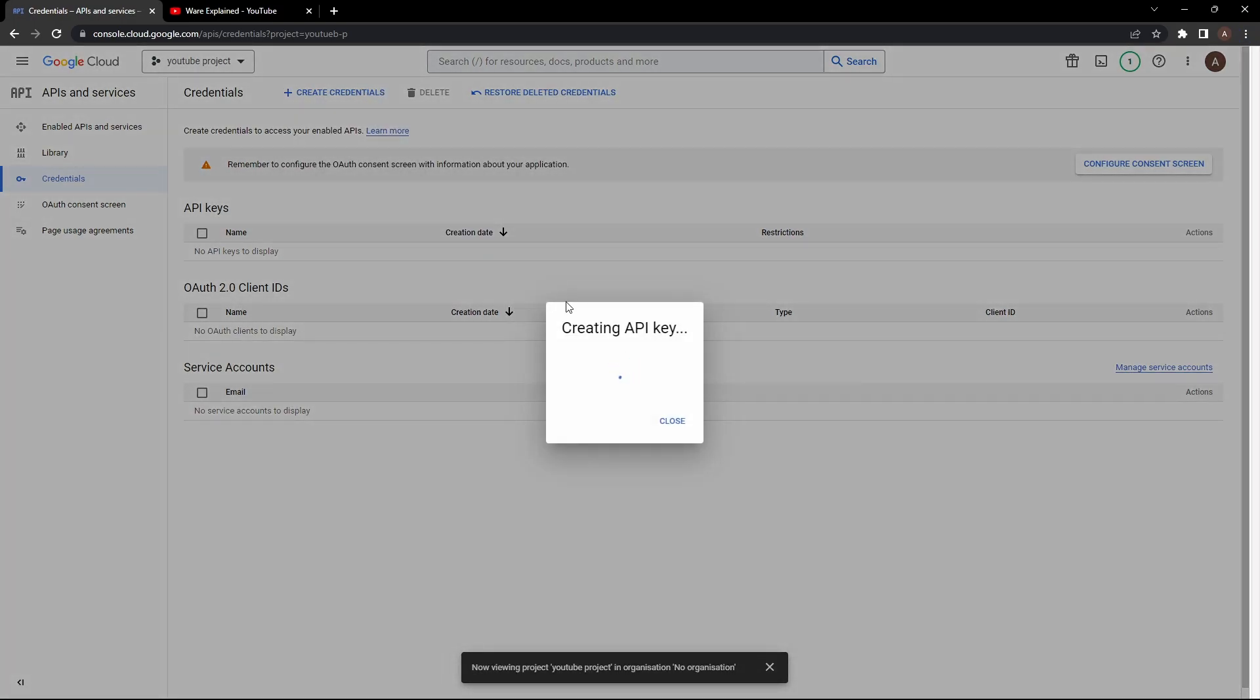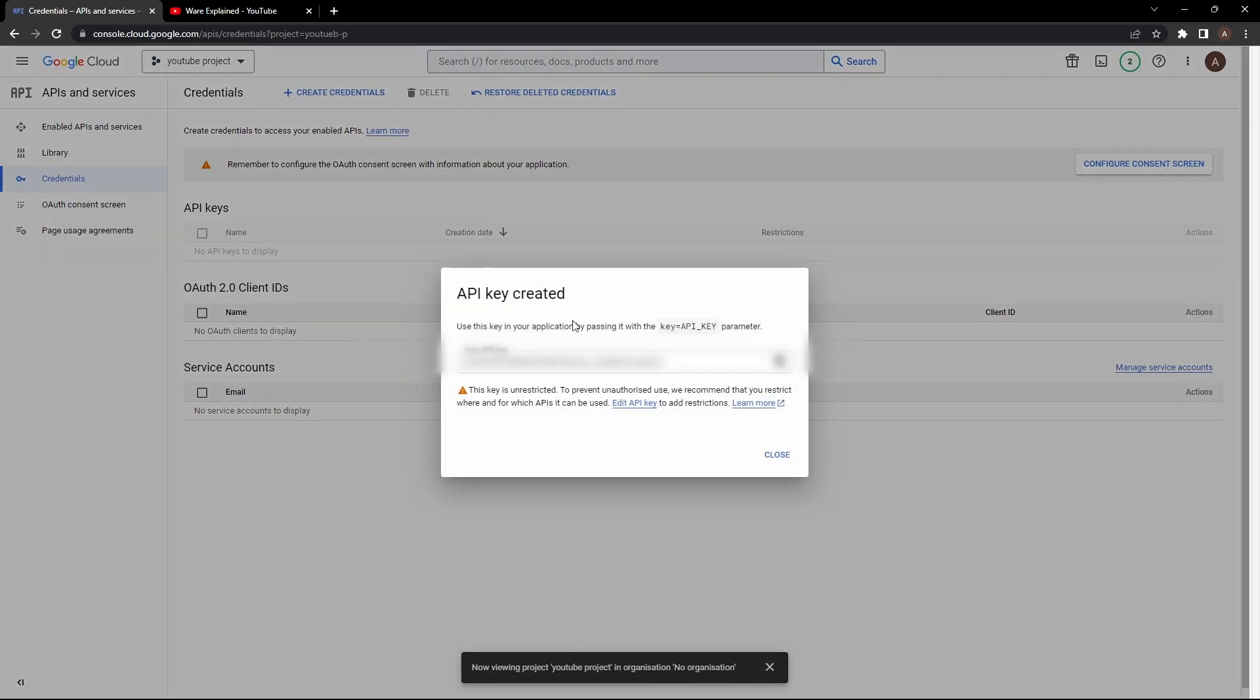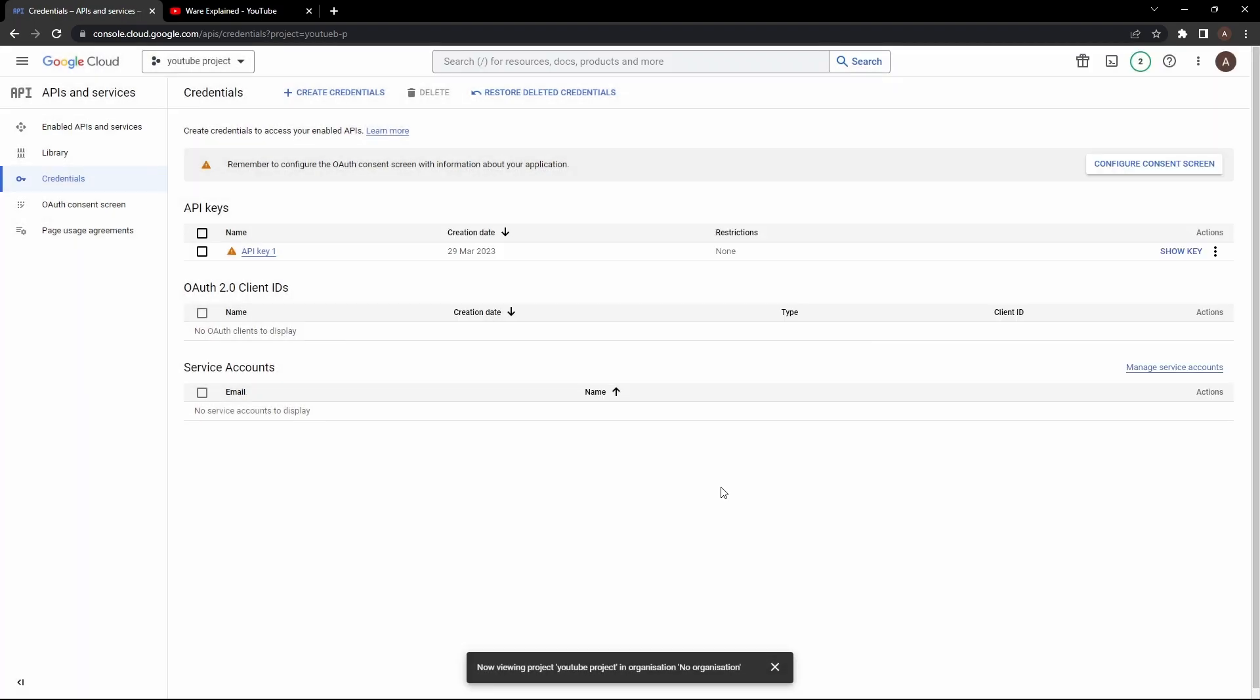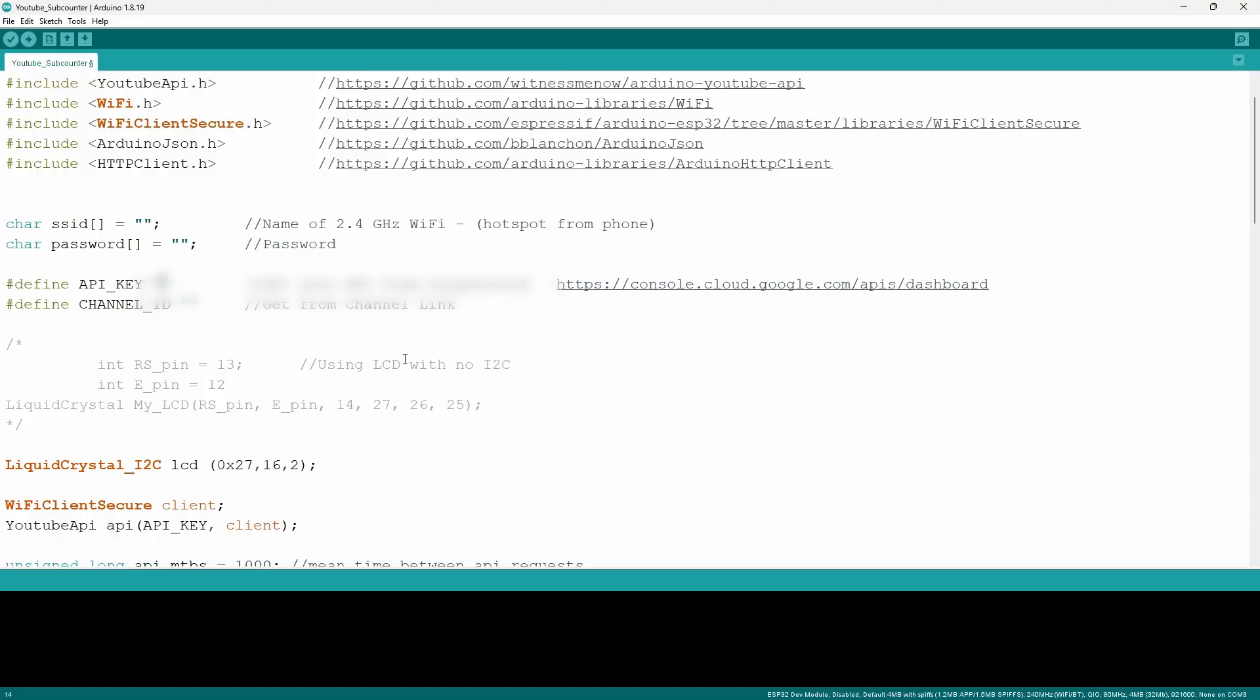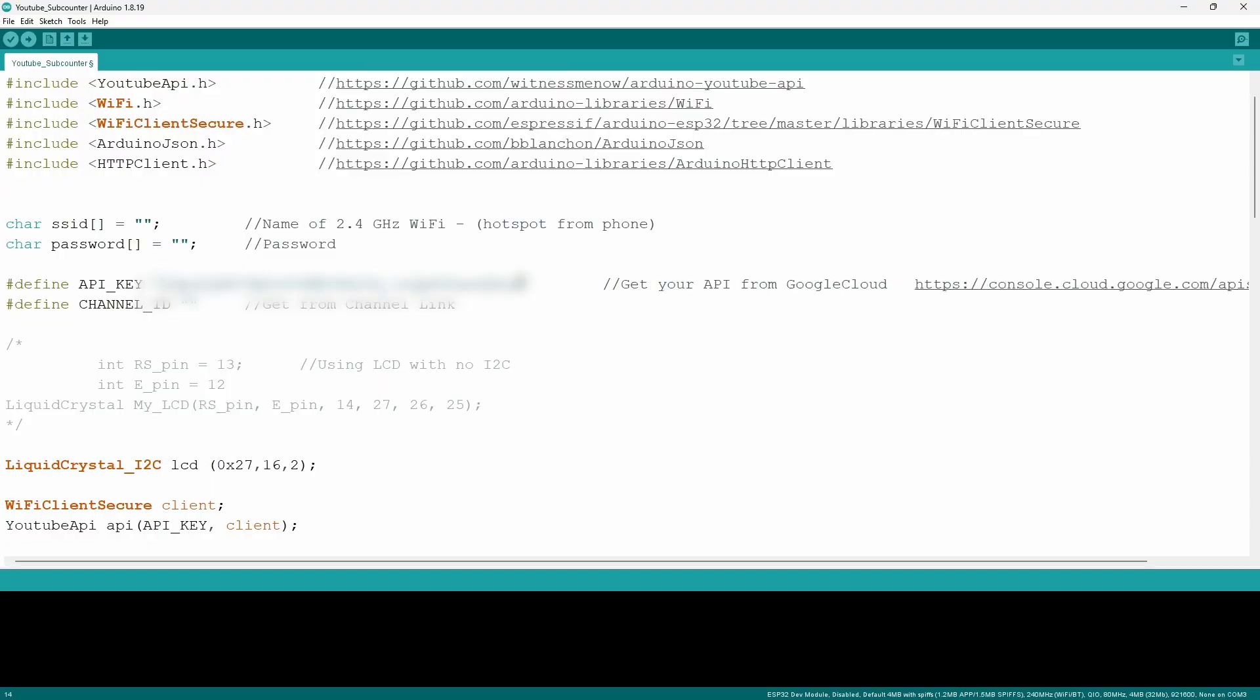It's going to say creating API key you want to wait for it until it's done loading and once you're done it's going to present you with your API key and if you close it you'll be able to access it under the API keys section and just press show key and once you're done you want to copy and paste it into the variable API key.